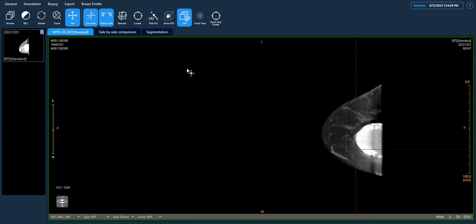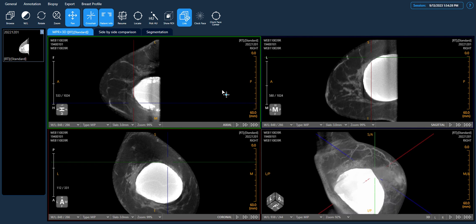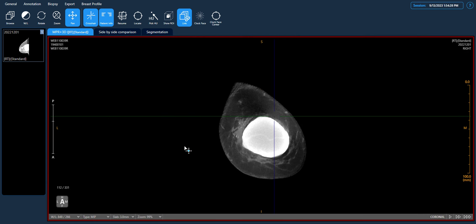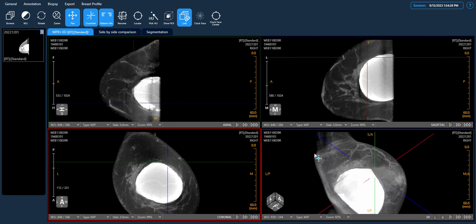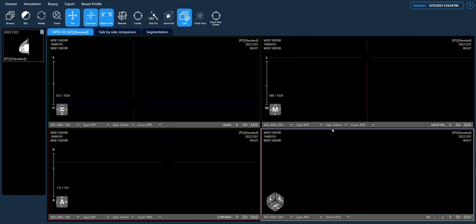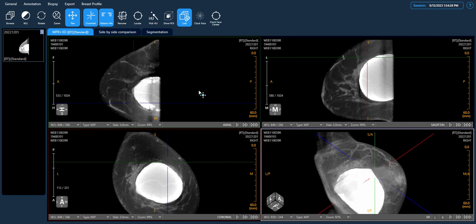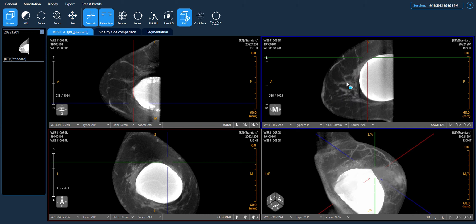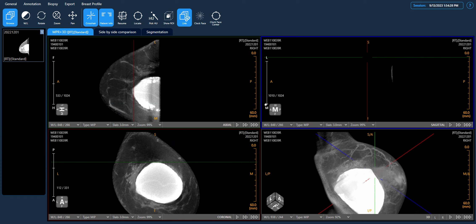We can double-click any plane to expand that view to full screen. We begin the image review by selecting a preferred view, for example the sagittal view. We can make necessary adjustments with the tools provided by the viewer, and use the Browse tool to start browsing from medial to lateral.